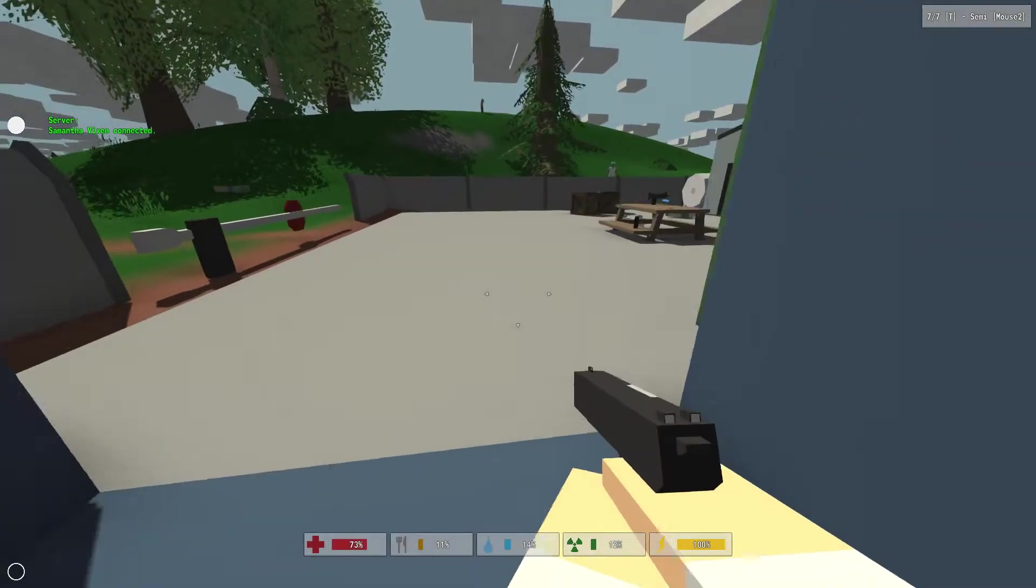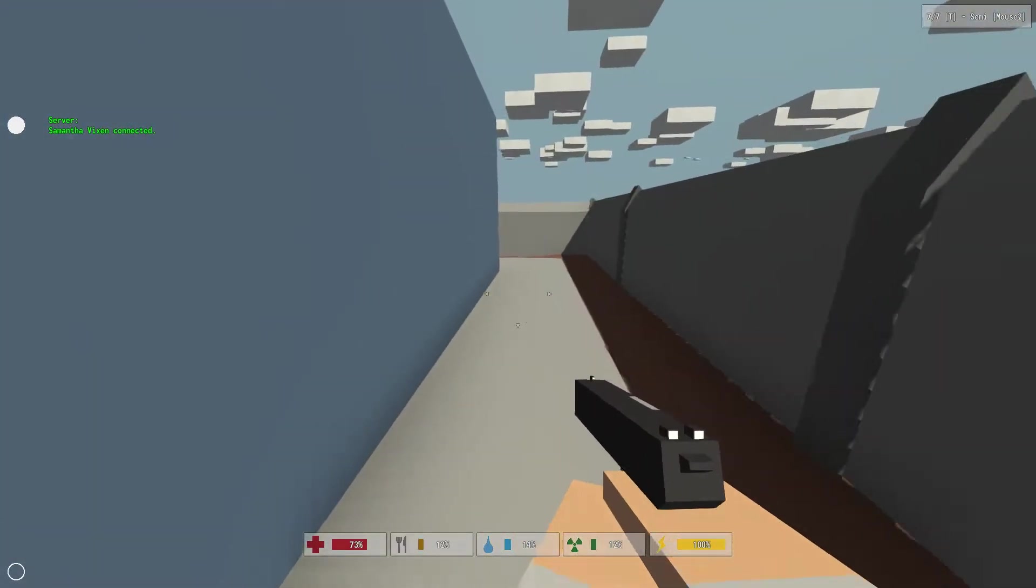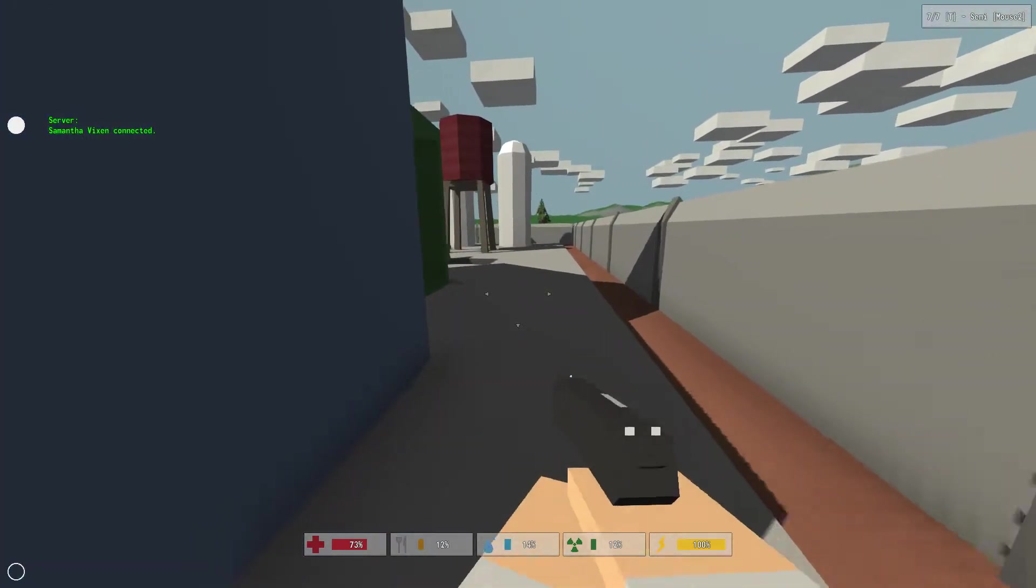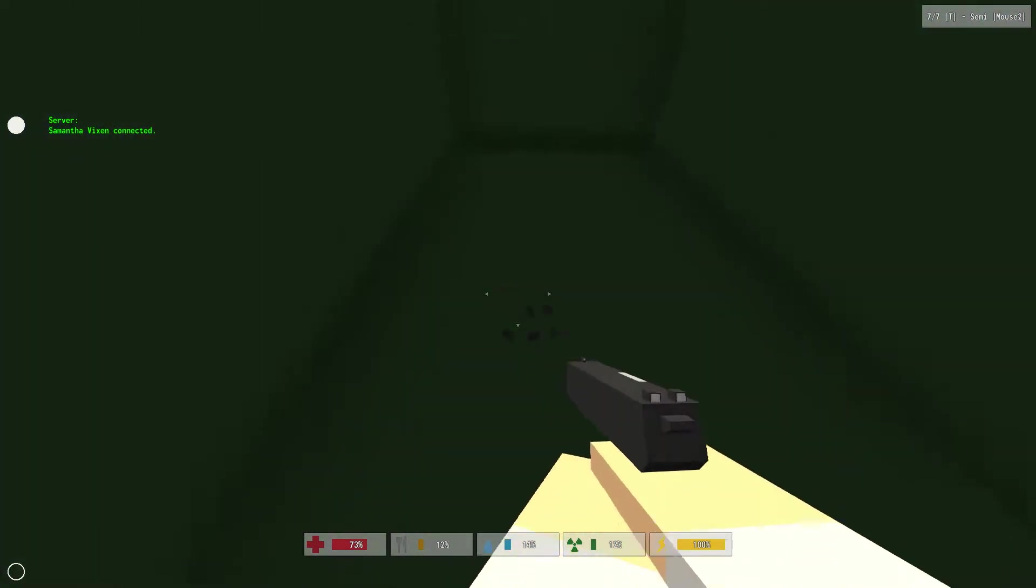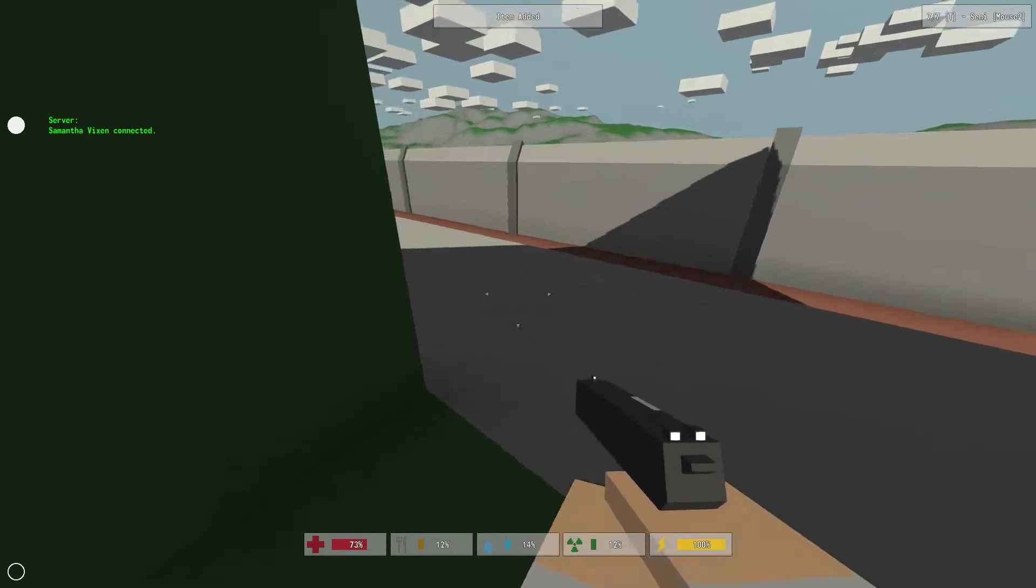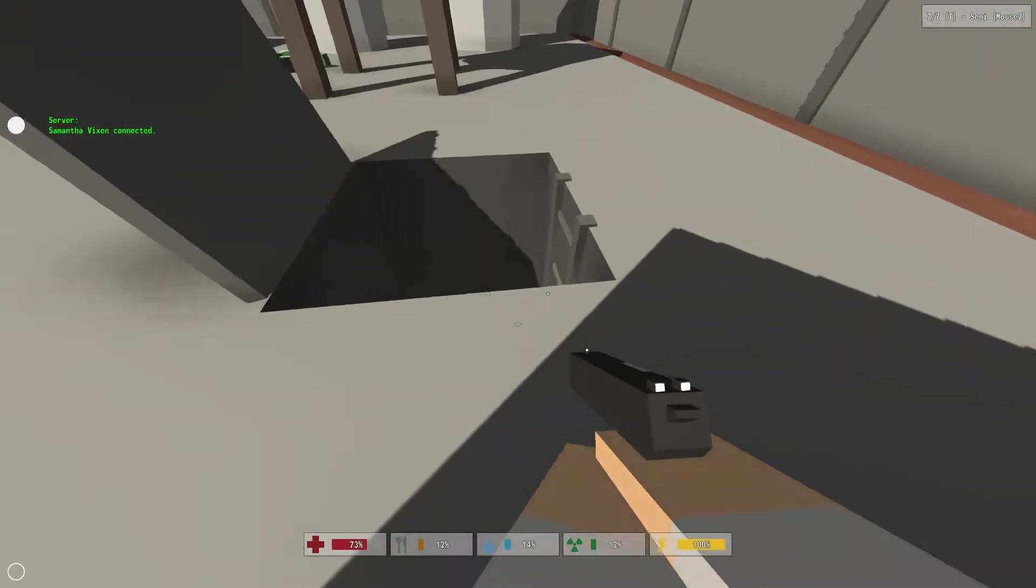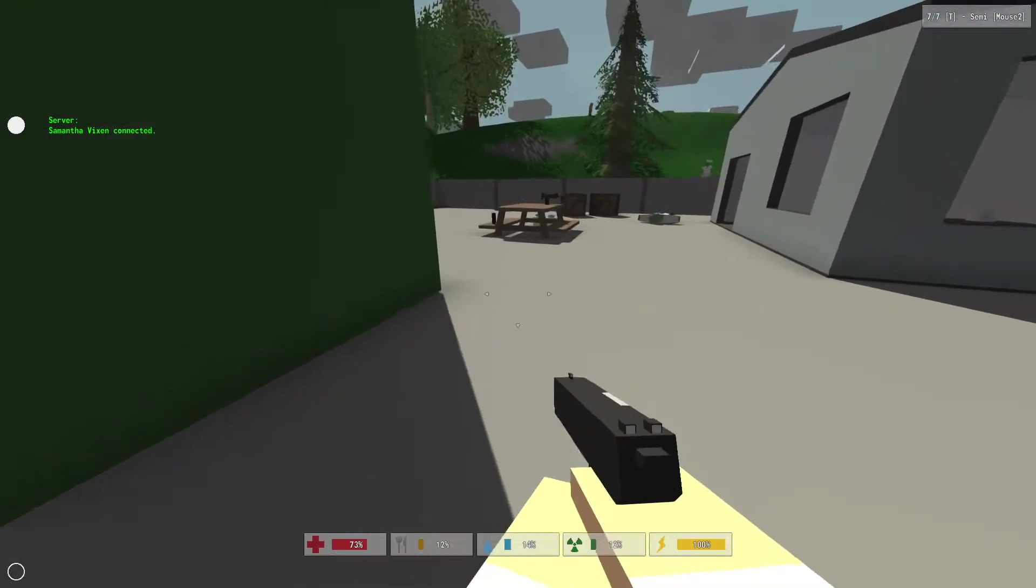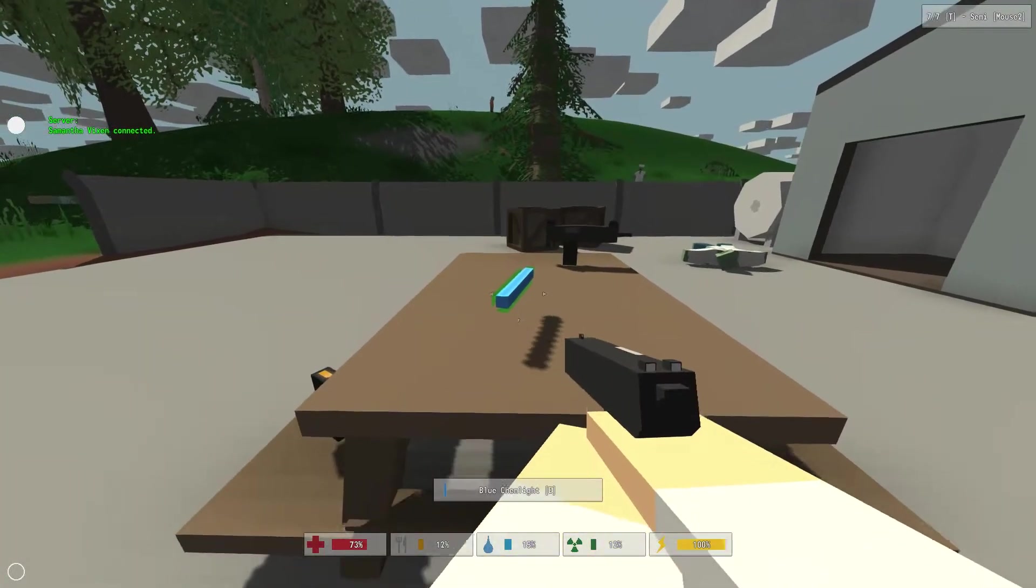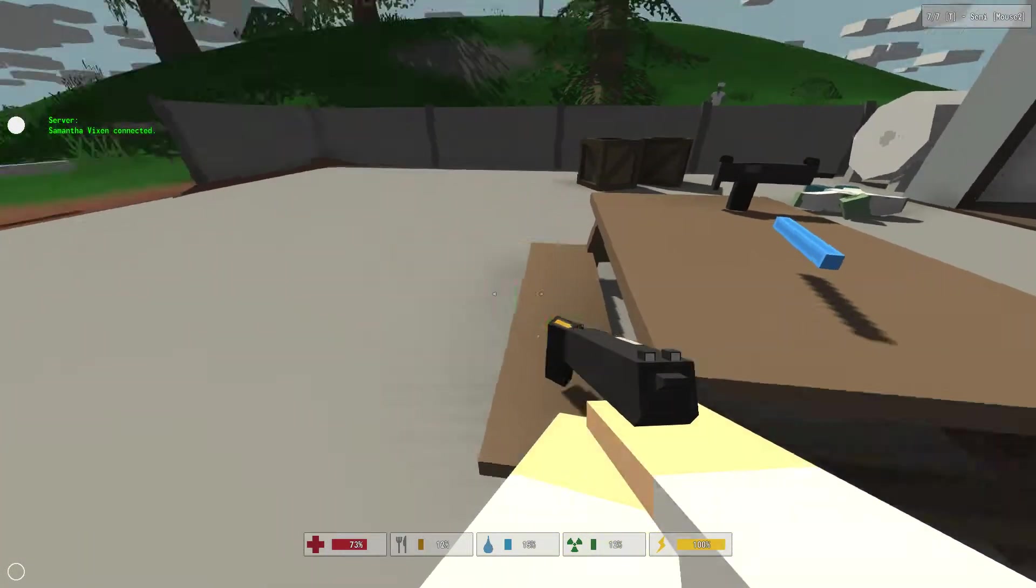Gas can. I can use that to get that car gassed up, even though it's still damaged to all hell. Nails. I need those for crossbow arrows. Ooh, that's cool. We'll go down there in a bit. I'm a little bit worried about what might be down there.